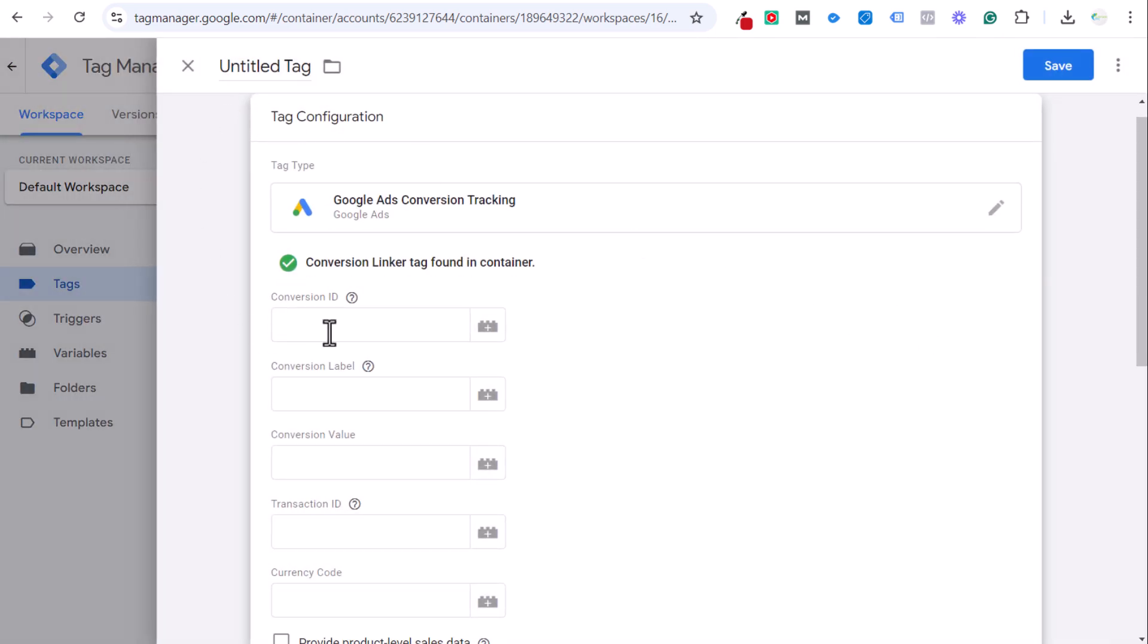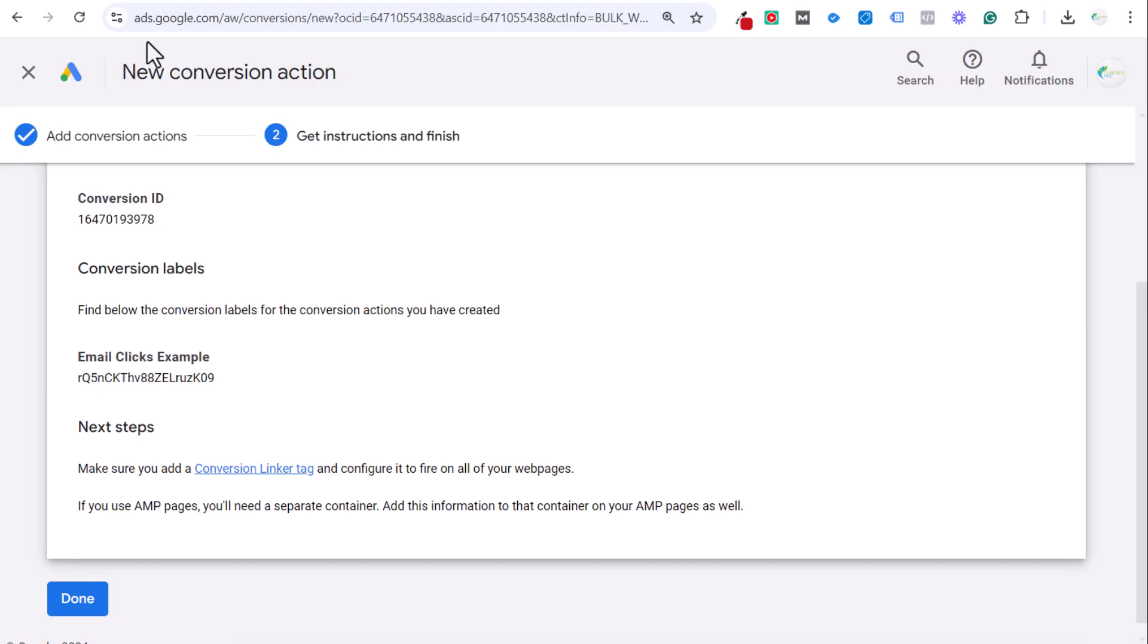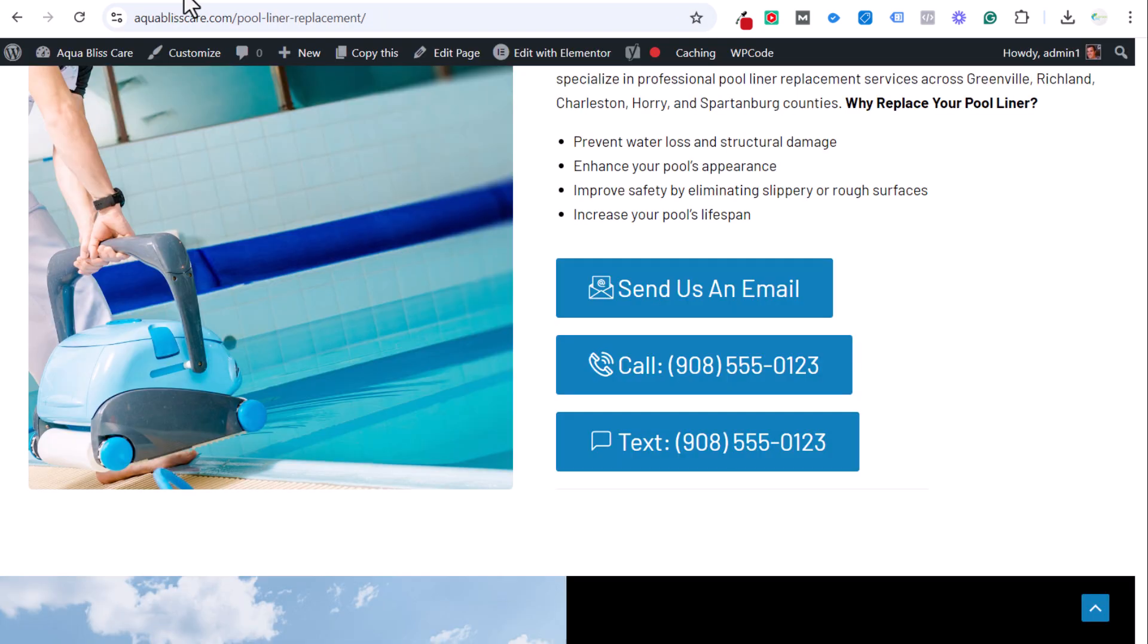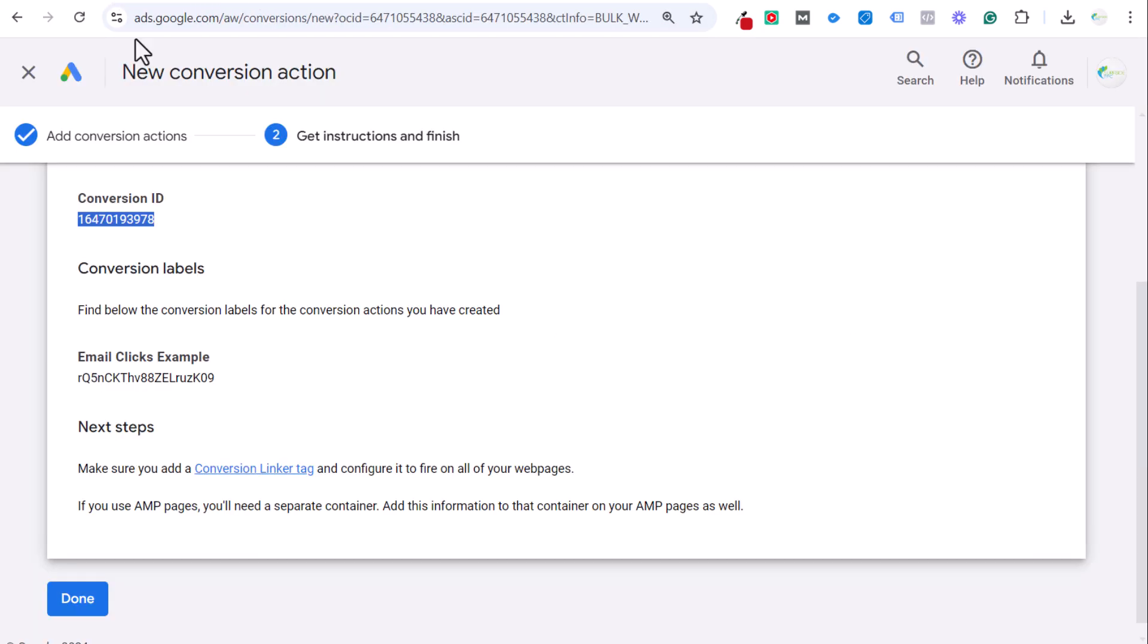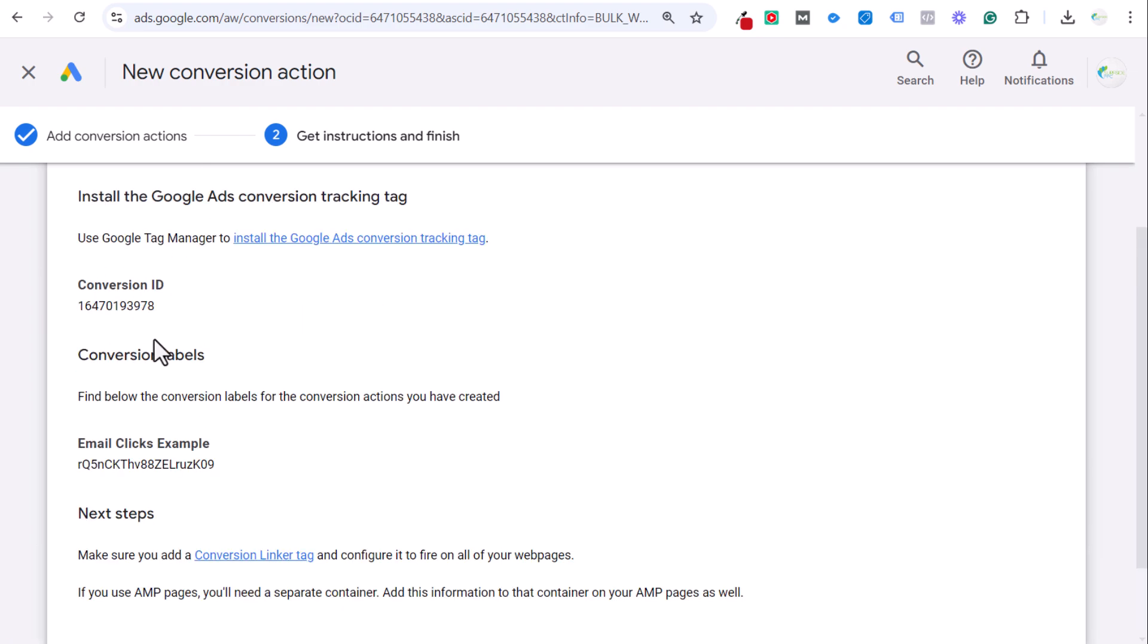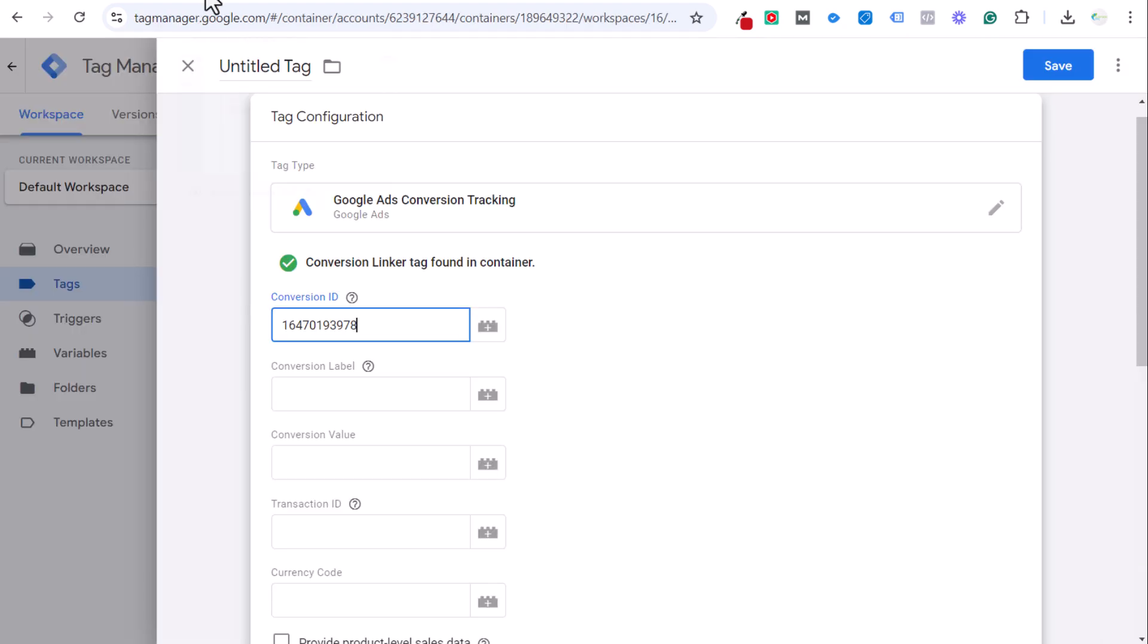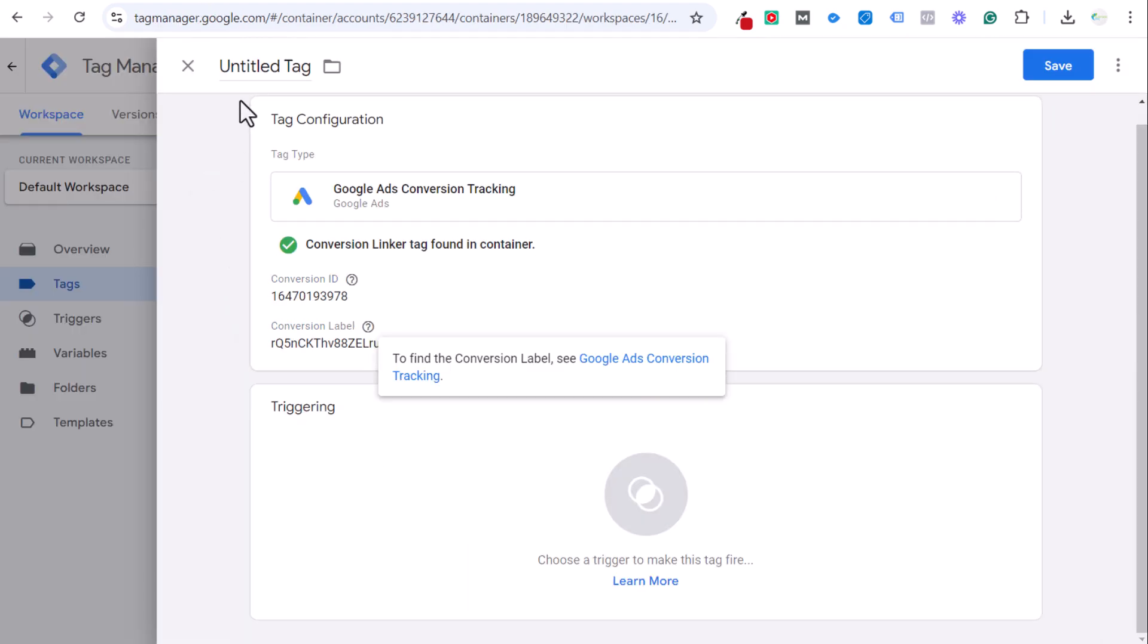Now what we want to do is set our conversion ID and conversion label. We'll come over to Google Ads, take our conversion ID here, copy it, come back over to Tag Manager and paste our conversion ID. Back over to Google Ads, copy this conversion label. You'll see conversion ID and conversion label are the two that you need to do. Over here in Tag Manager, do the conversion label. Now we'll name this tag. We'll say email clicks example.